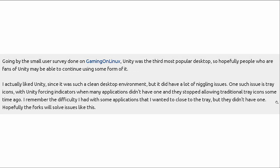And the gaming on Linux people did a small user survey, which, who knows how accurate that would be with a small sample. But on their survey, they found that Unity was the third most popular desktop. So people who are fans of Unity will be able to continue using some form of it.